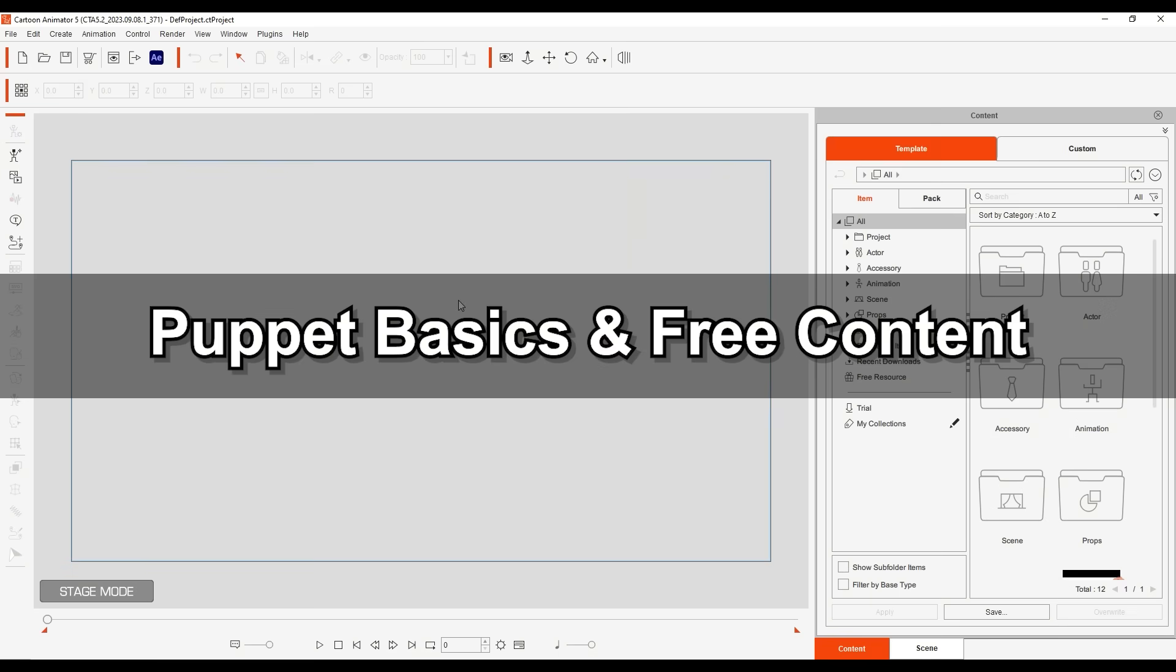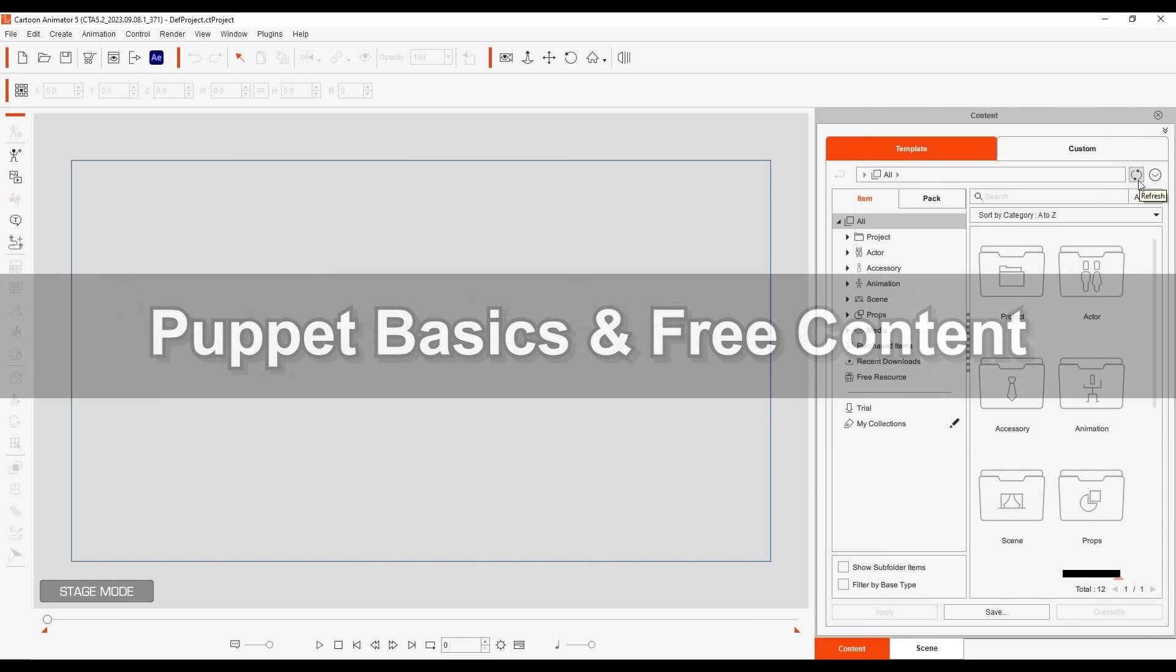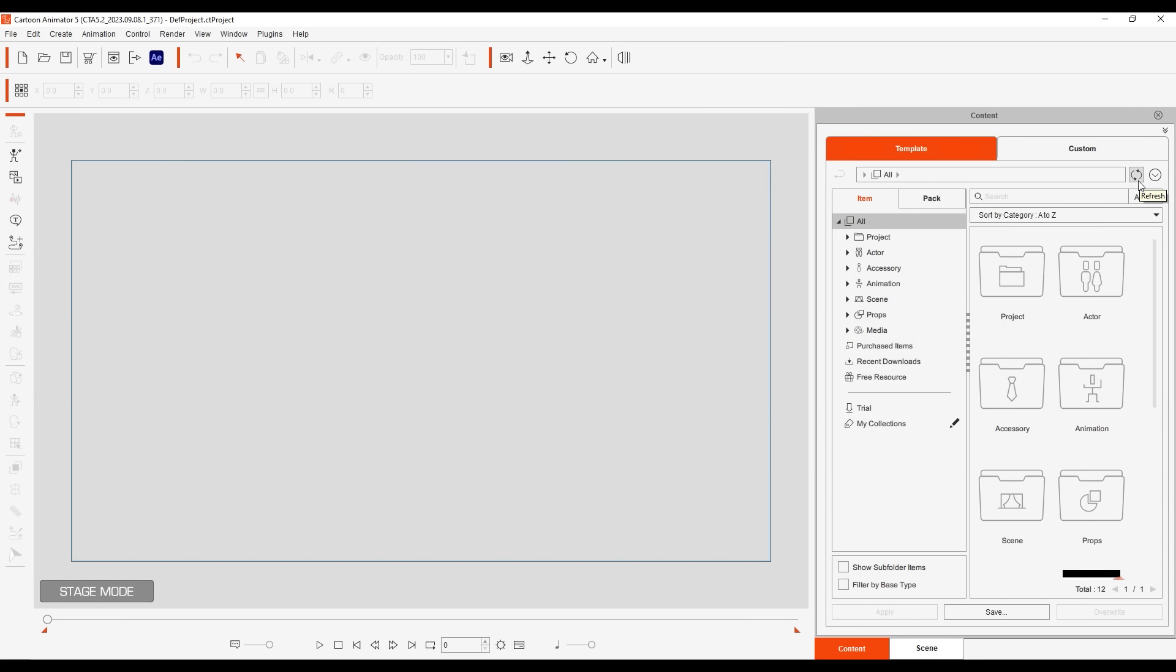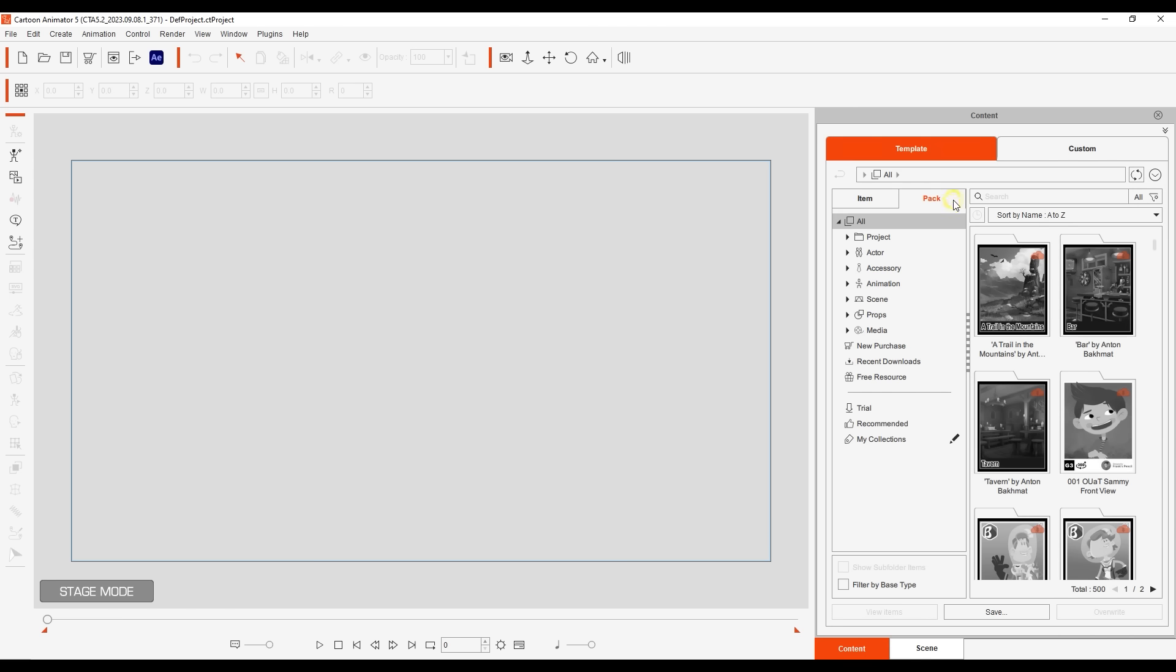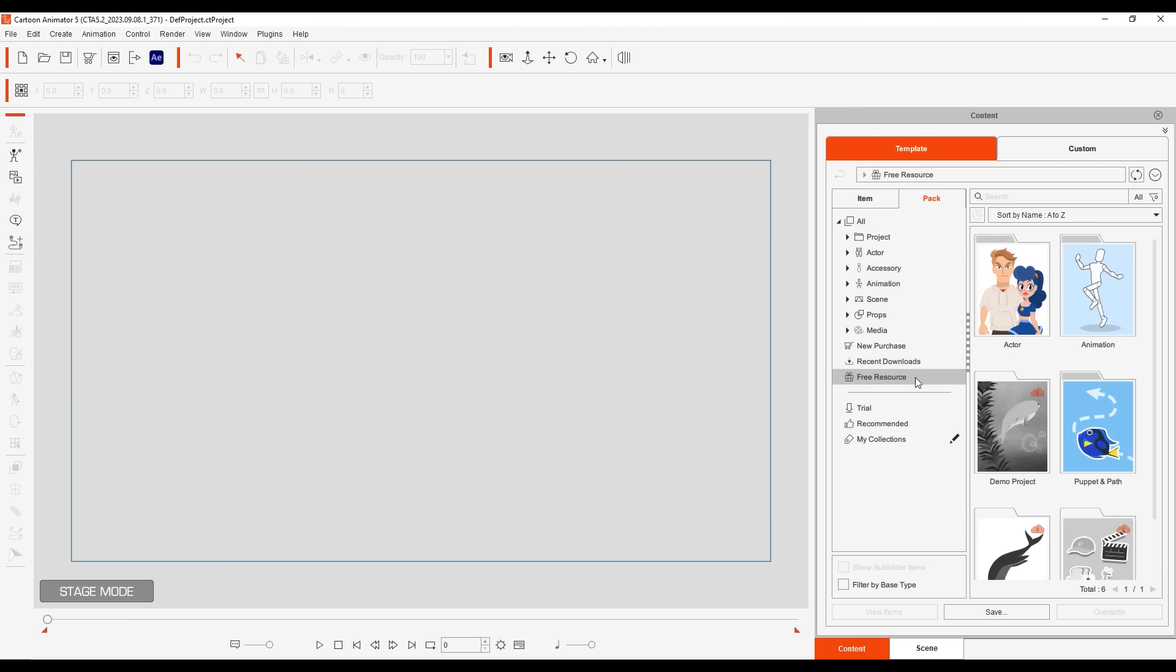Let's start off by looking at some puppet basics as well as free content. After you've updated to 5.2, you'll first want to change the view mode to all and refresh the content manager to install the new puppet and path pack.